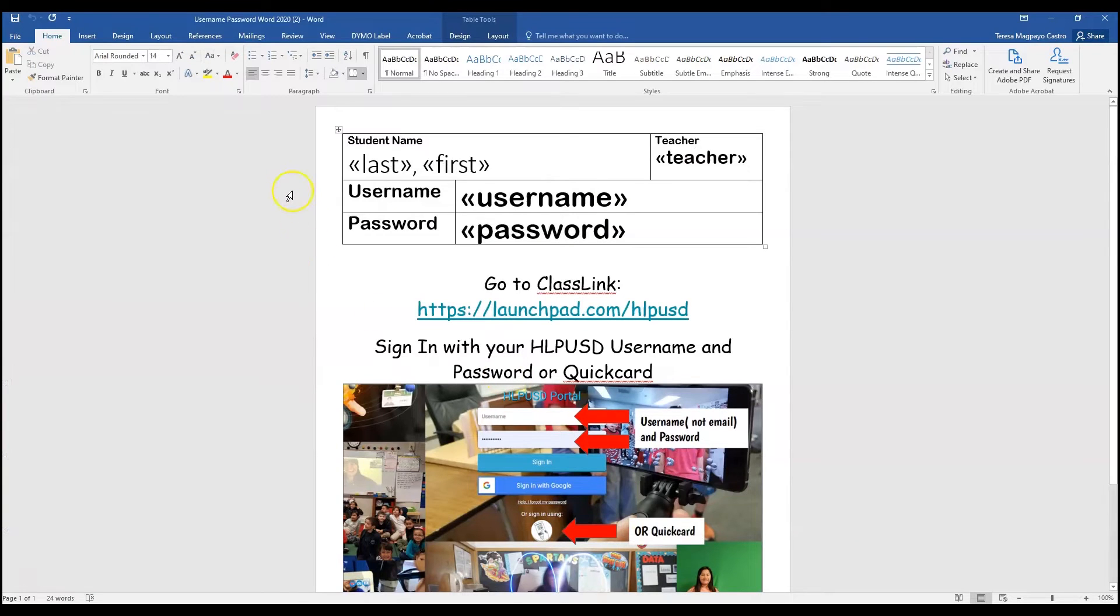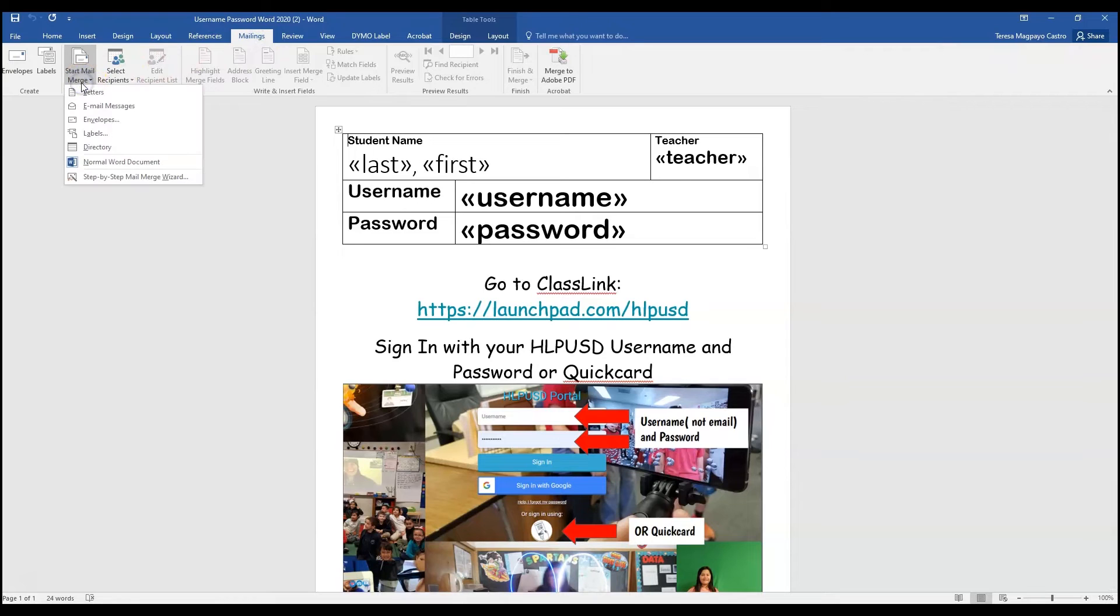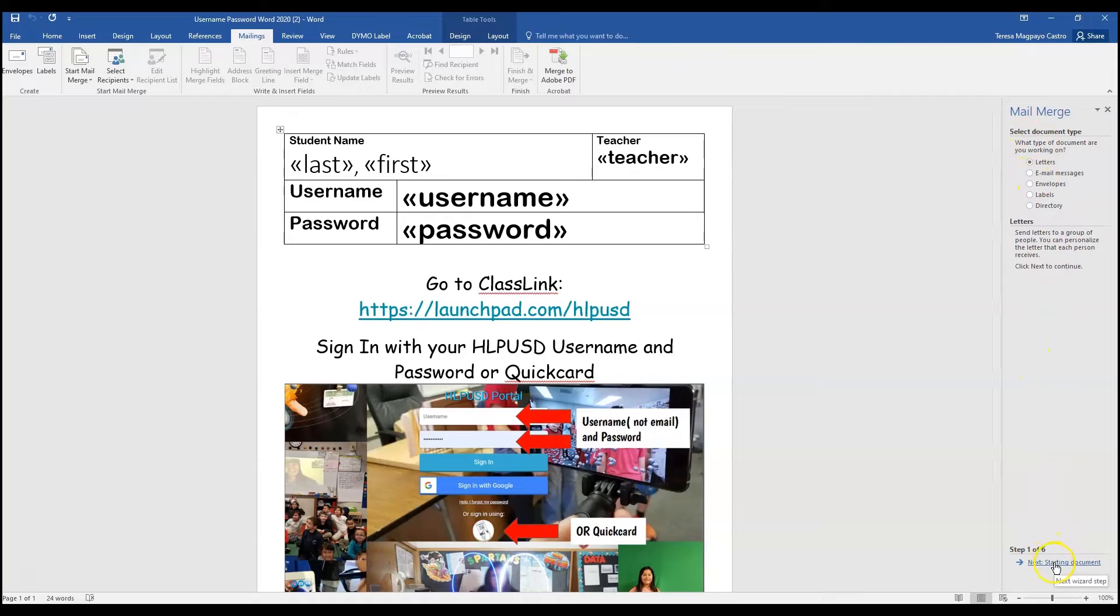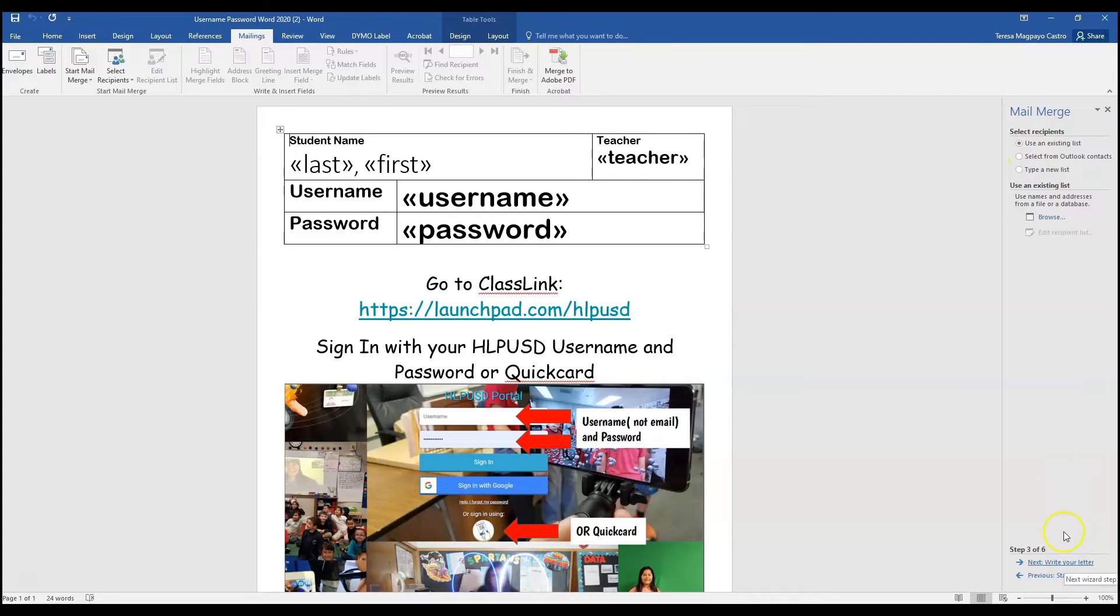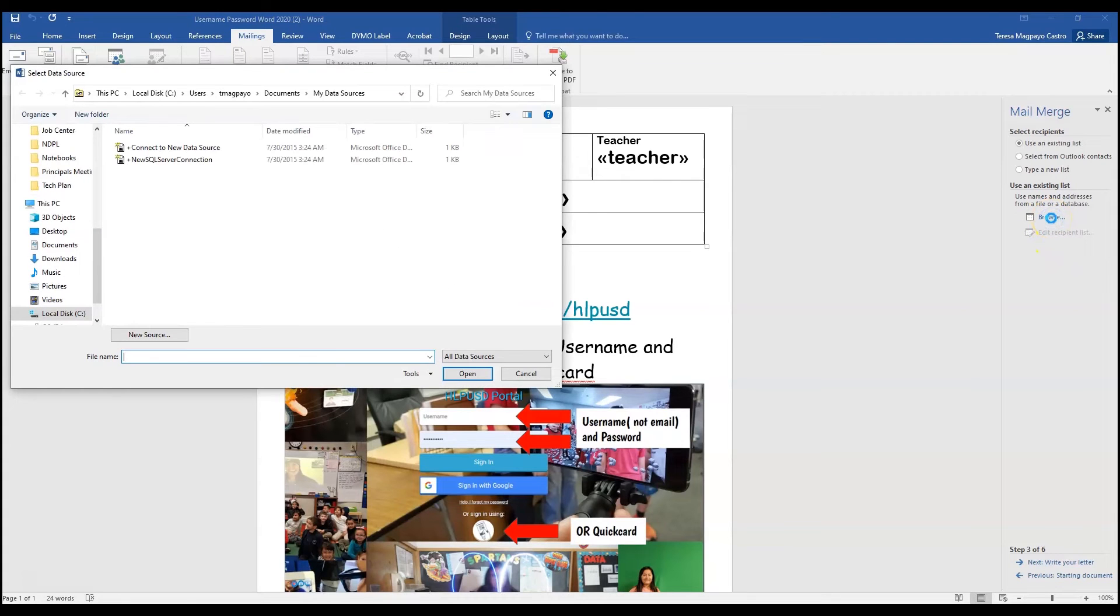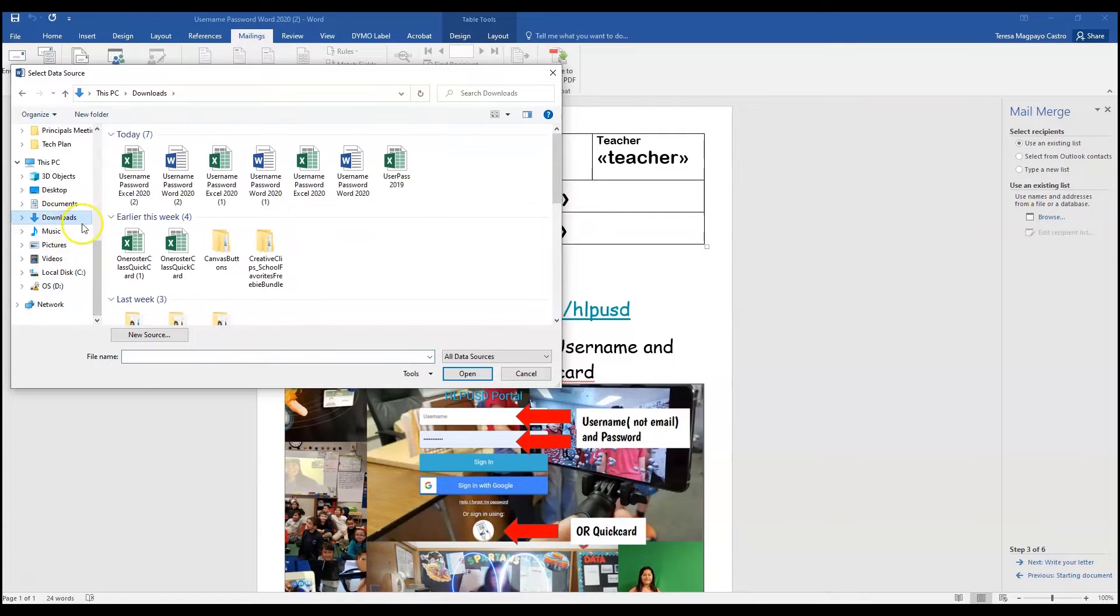All right, so here we go. We're going to start doing our mail merge. Go to Mailings, Start Mail Merge, Step-by-Step Mail Merge Wizard, and we can leave it on Letters. That's fine. Let's go ahead and click on Next. We do want to use the current document. So next, we want to grab our information from that other file, that Excel file. So we're going to browse and we're going to look for that file, and if you didn't move it, it should still be in your downloads folder.